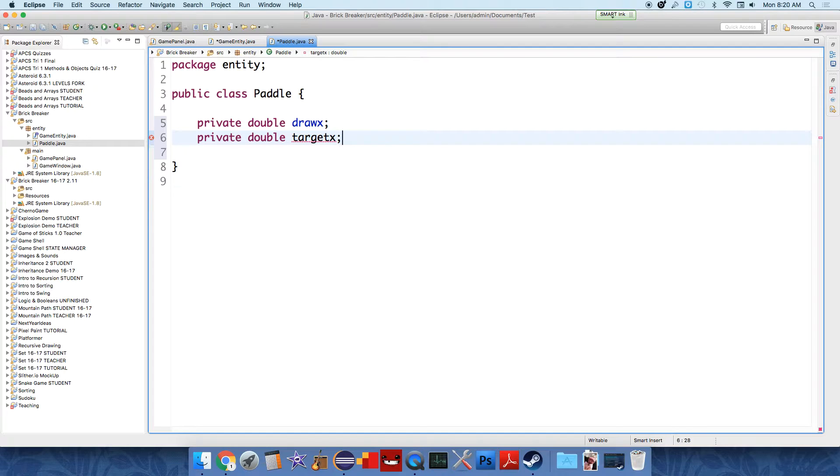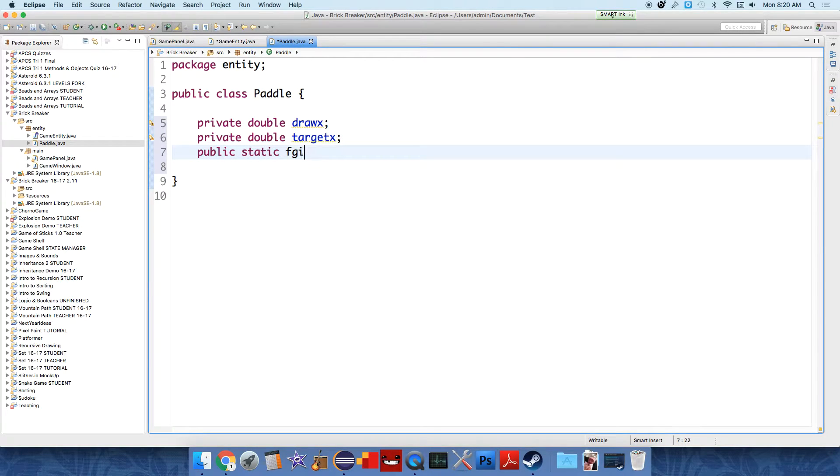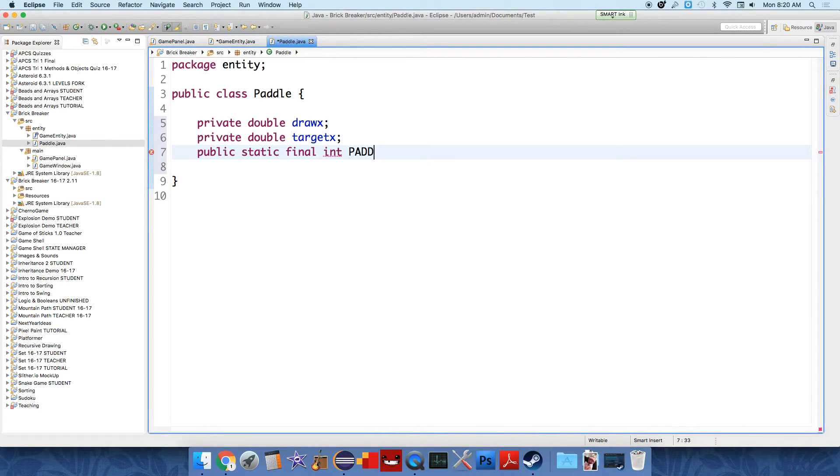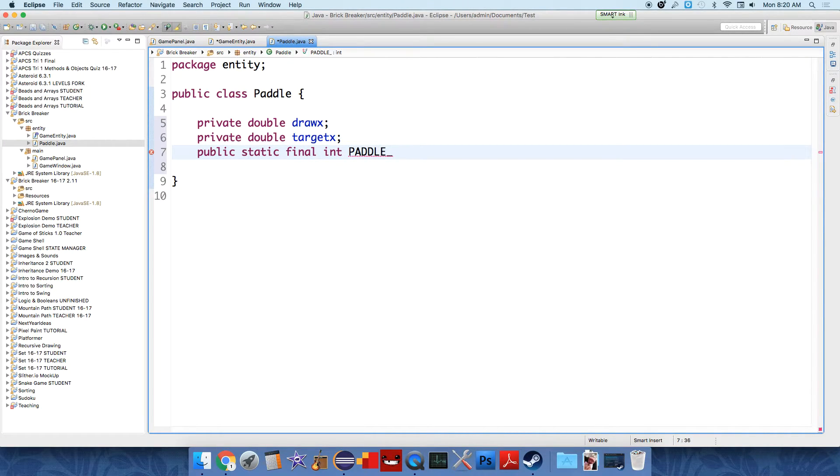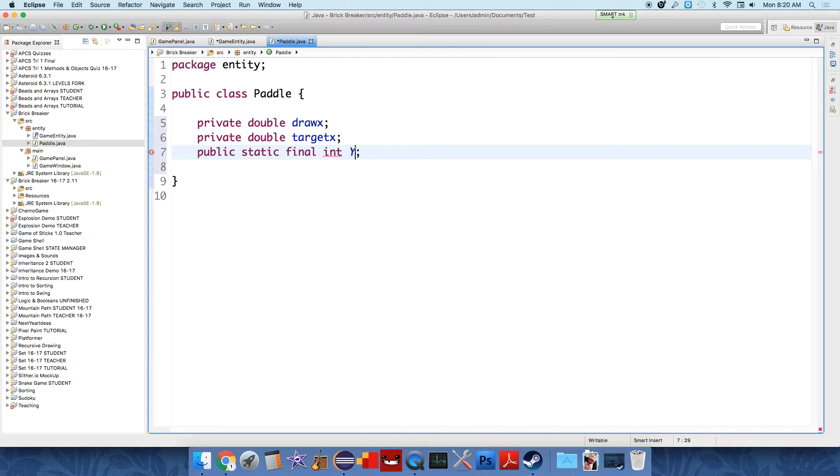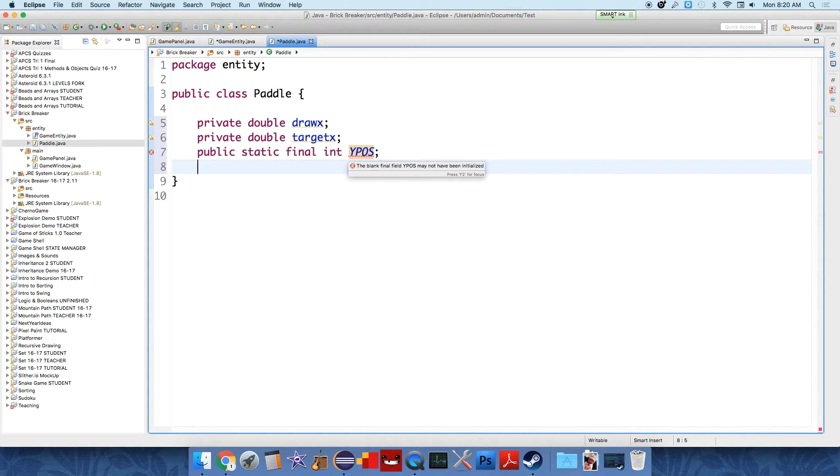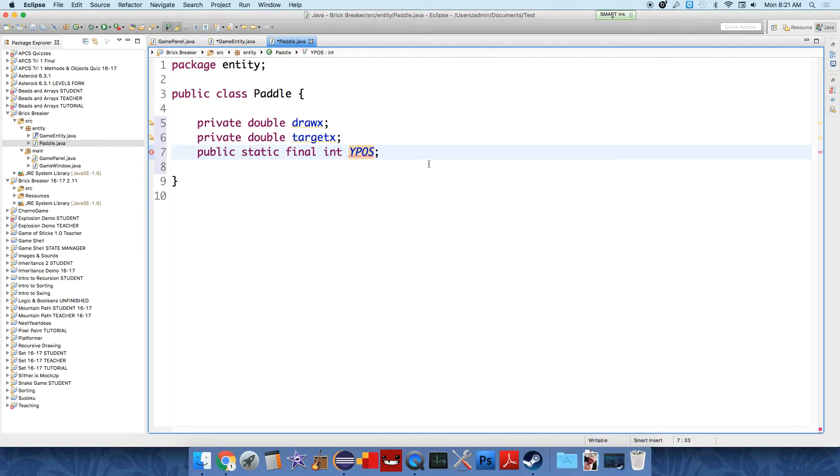And then we're going to say public static final int, and this is the Y position. So this is where it will be drawn in the Y direction. You could frankly just call it Y position, so let's just do that. And then we need there to be width and height to our paddle. These are not going to be final variables because we'll want to make changes to them. We have to give it a value, so we'll just say the paddle will be drawn at 400 pixels. We need a private integer to remember the paddle height. Private int paddle width, and then paddle height.